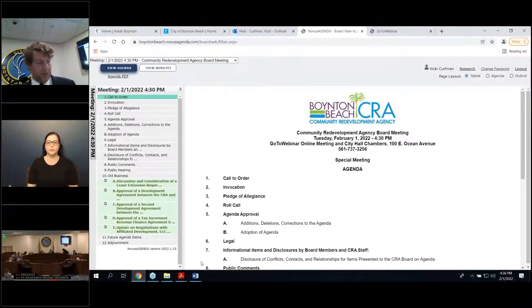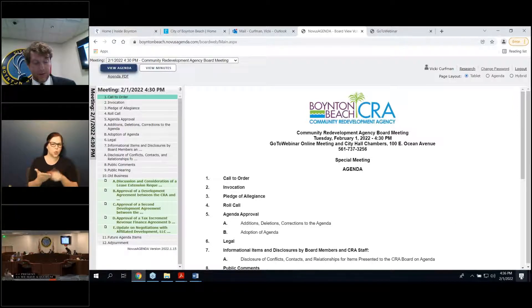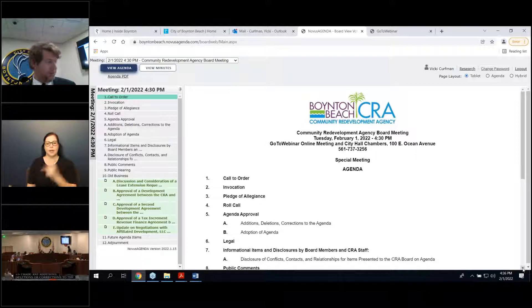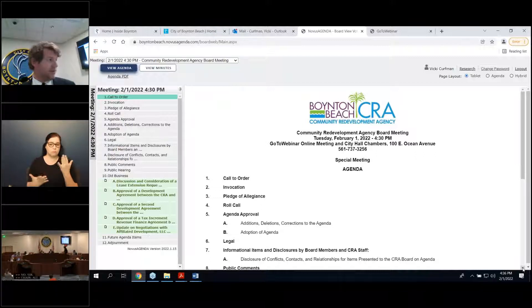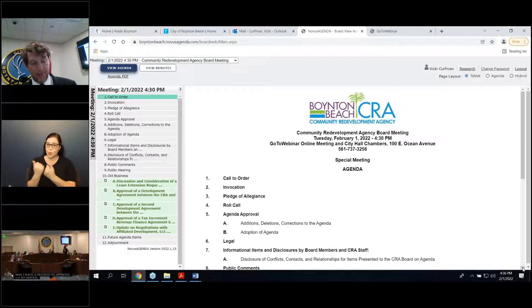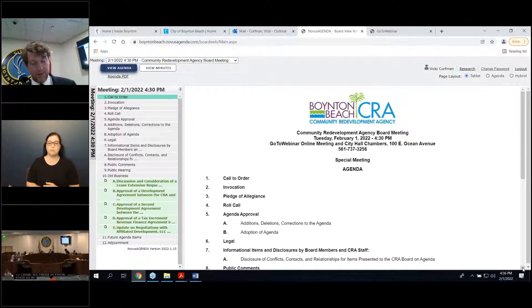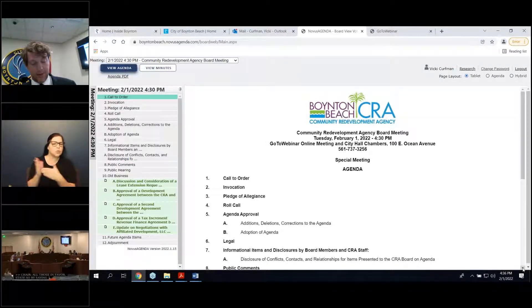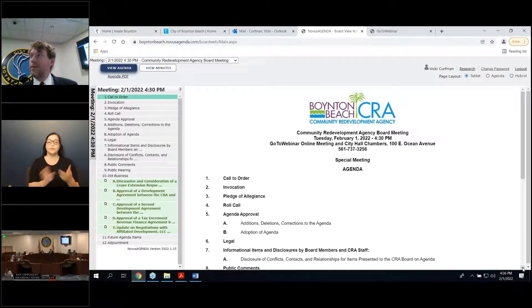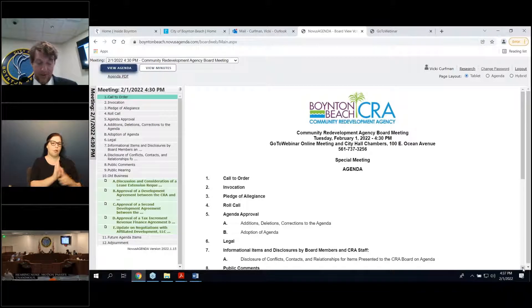Any additions, deletions, or corrections to the agenda? No, sir. All right. May I have a motion to approve? So move. Second. All those in favor, state so by saying aye. Aye. Any opposed? Hearing none, the motion passes unanimously. Legal. Katherine Rossumel here from Lewis, Longman, and Walker. Nothing from Legal tonight.